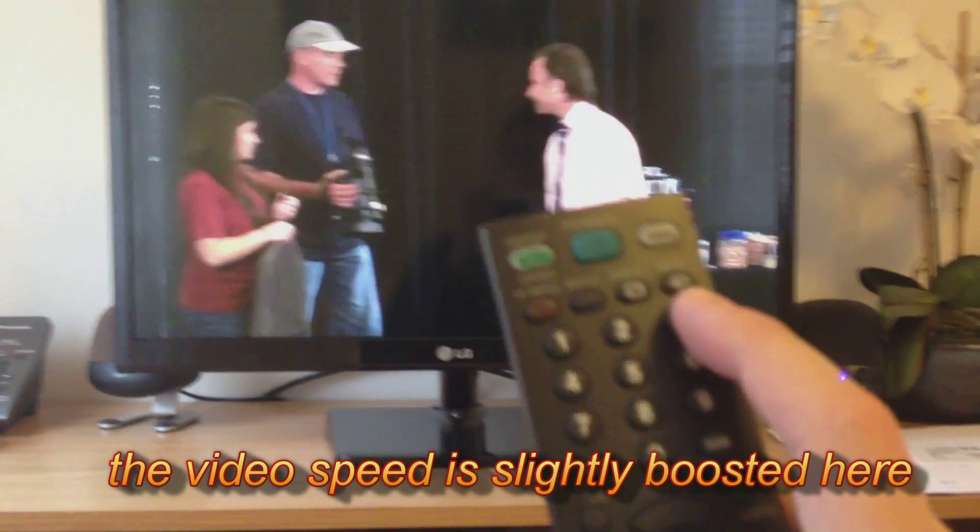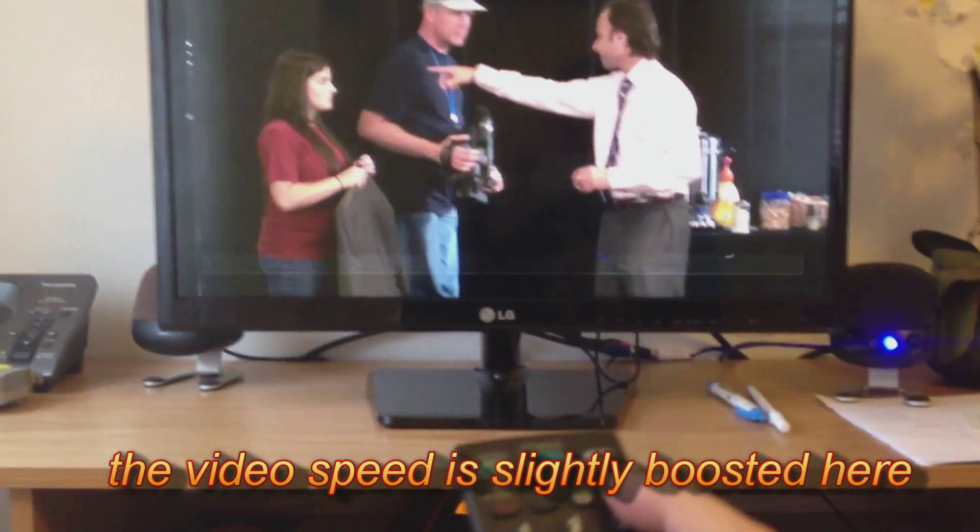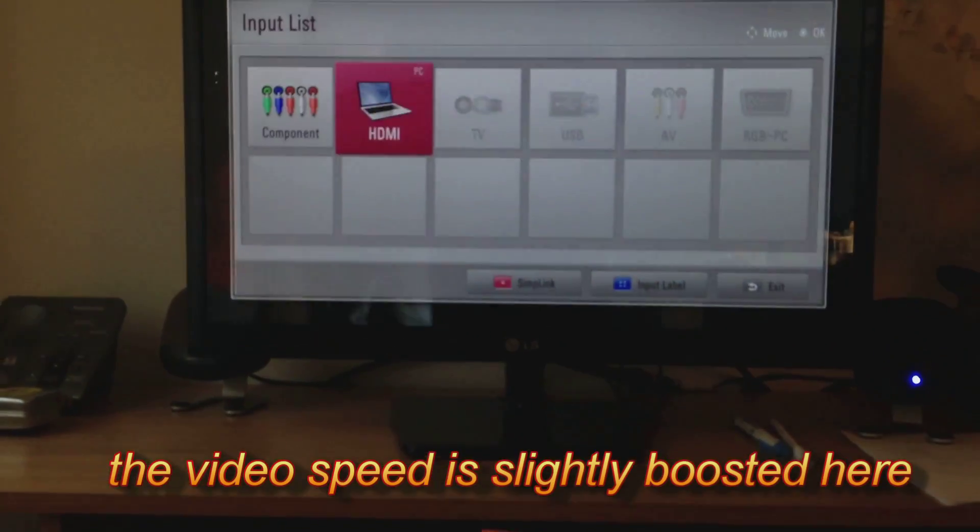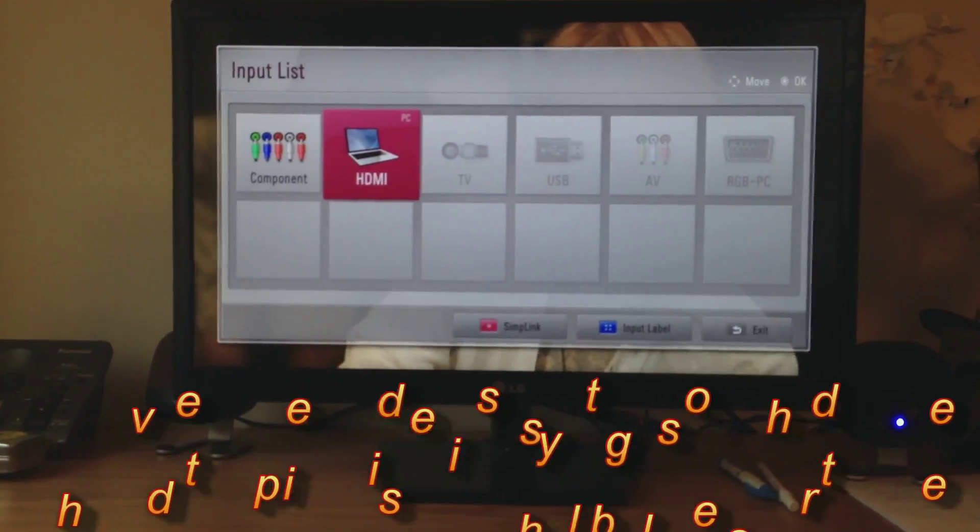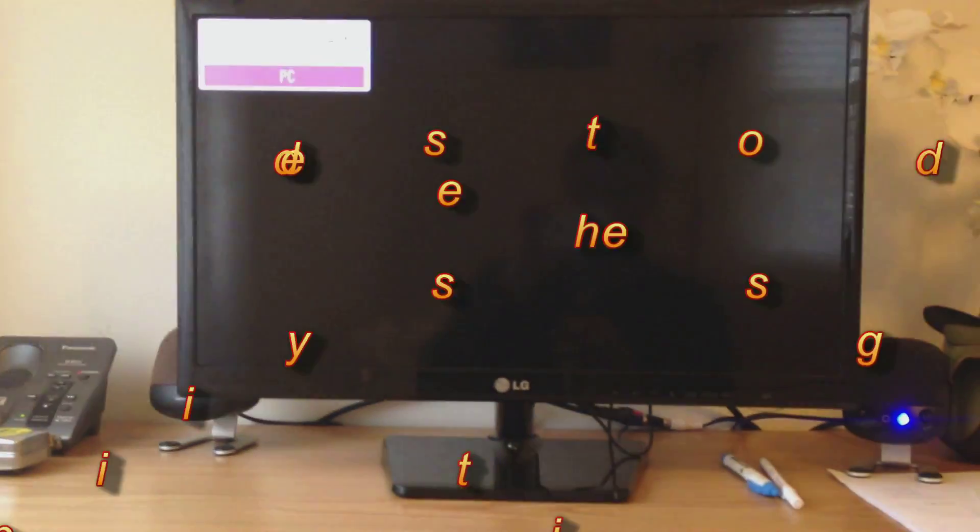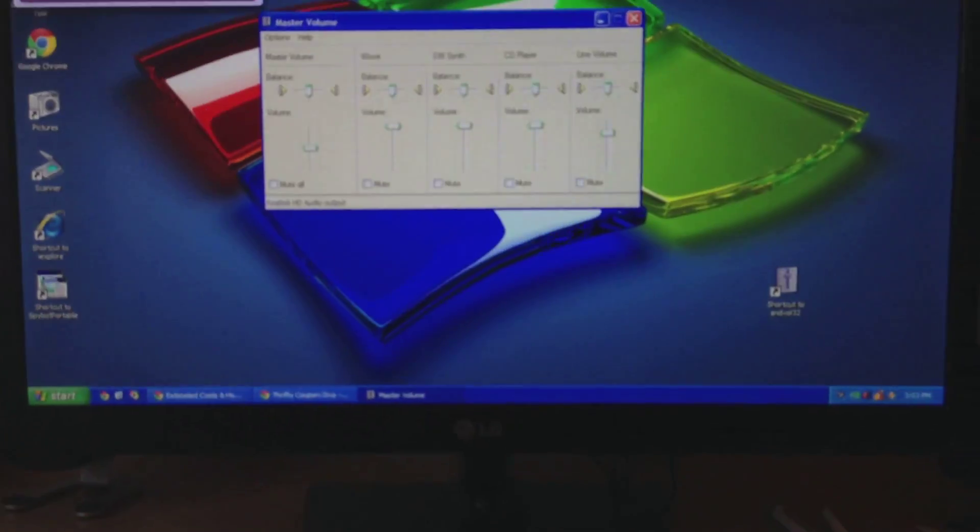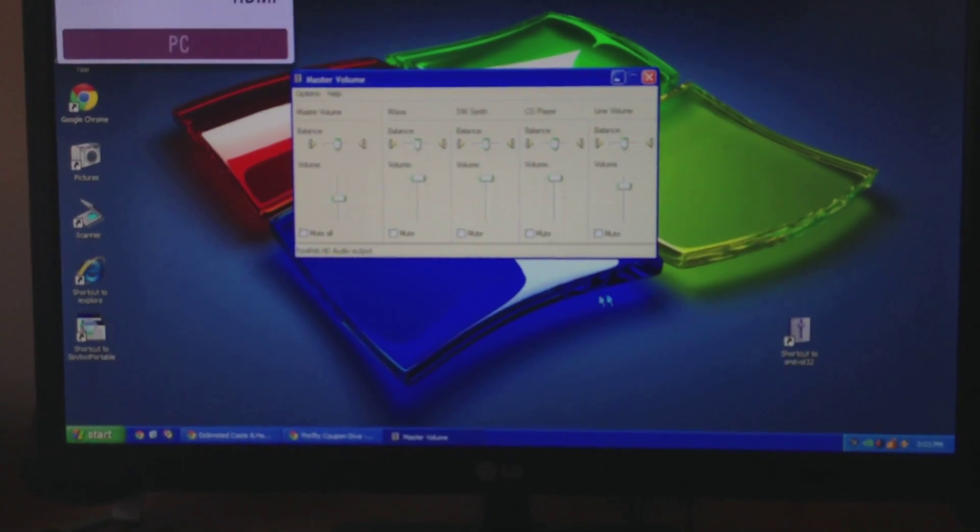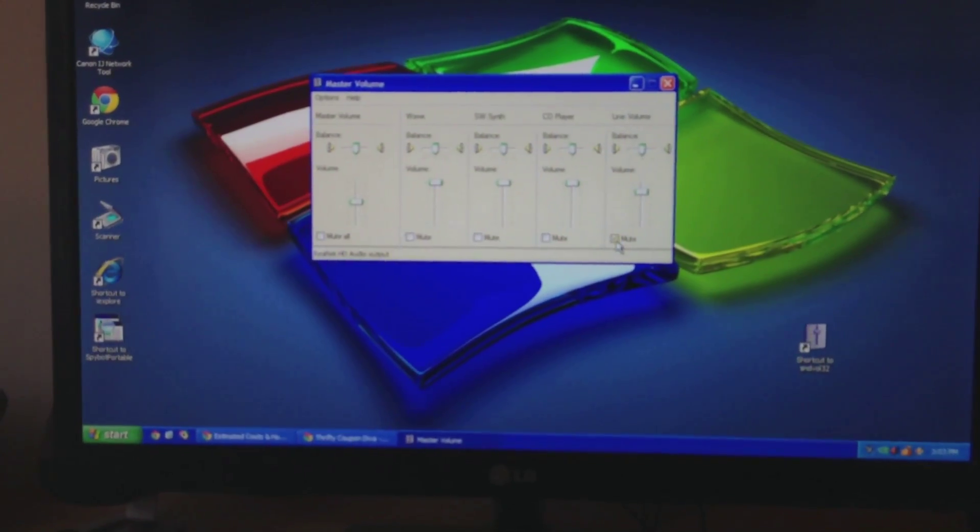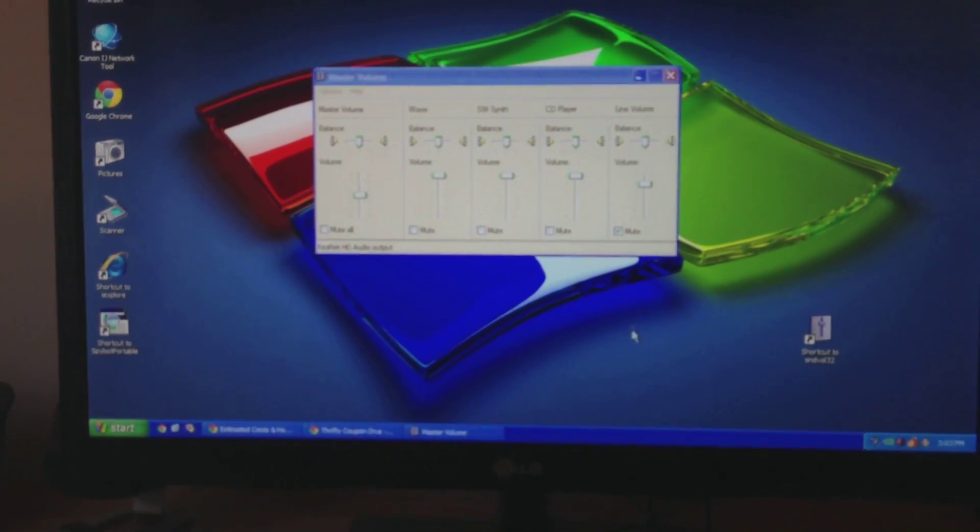Switch back, I'll simply hit the input, put it back to HDMI PC. That's it, and since I routed the sound, I'll just click that.